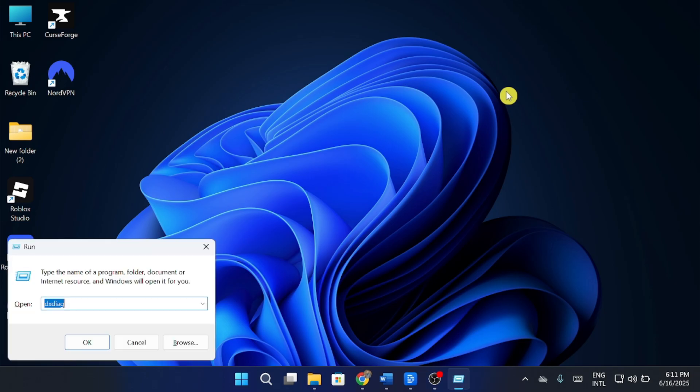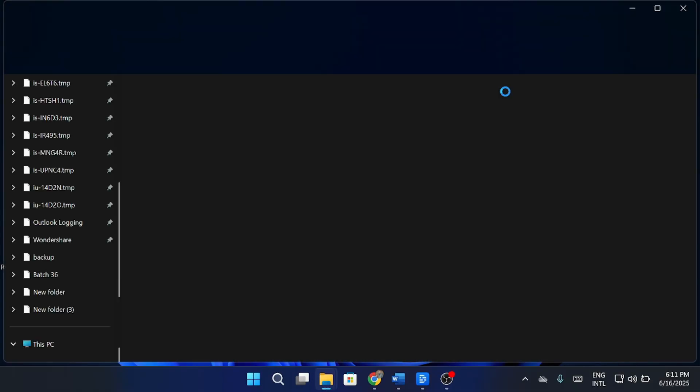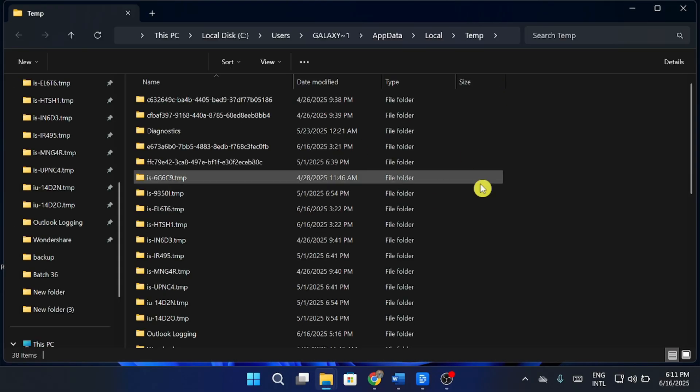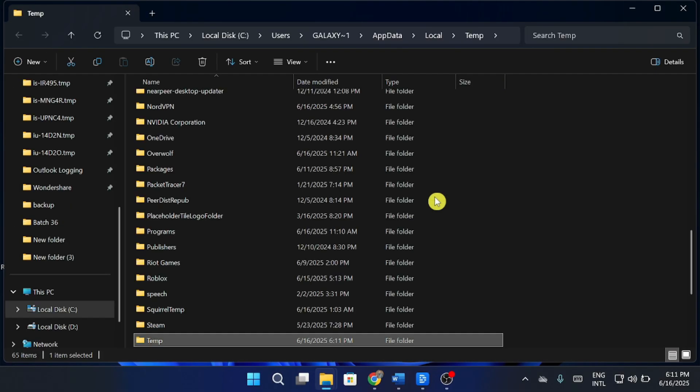Next, press Windows Plus R, type %temp%, and delete all the temporary files. This can help resolve conflicts.